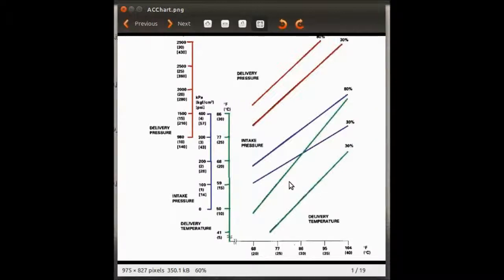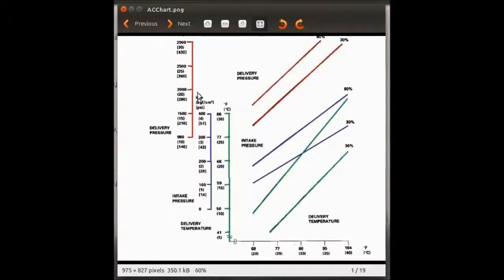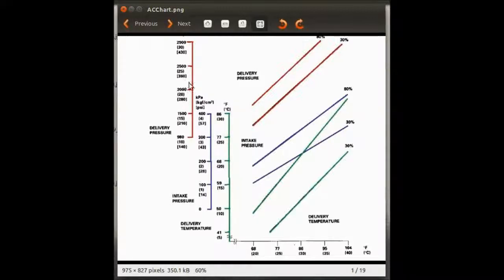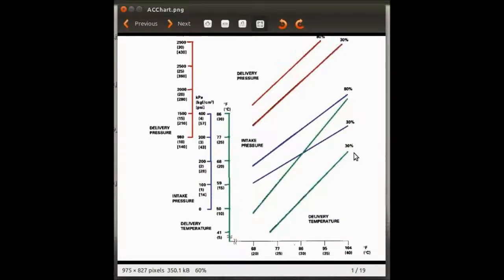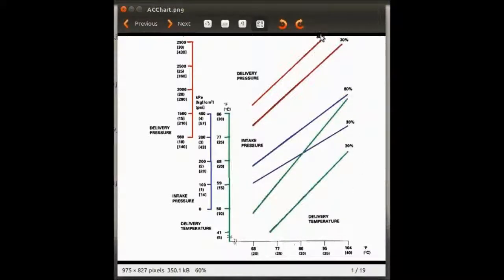And on the high side, we should have about 280 PSI right here. This is just approximate data, but it helps you understand how the system behaves at different ambient temperatures, different humidities, and what the intake and high side pressure should be.